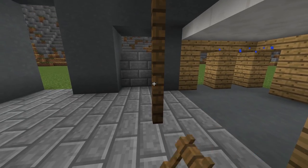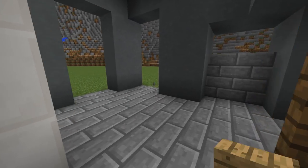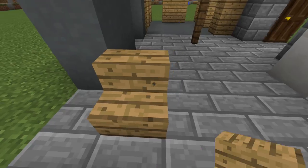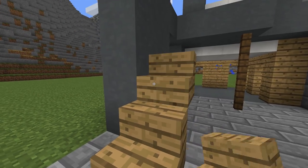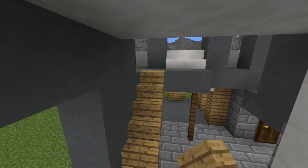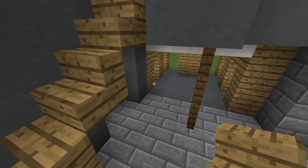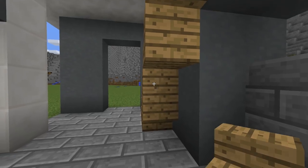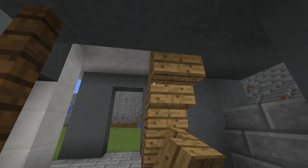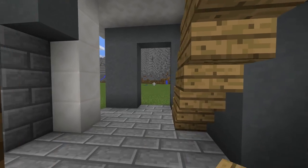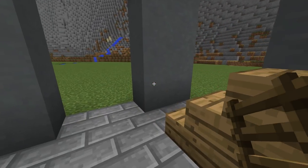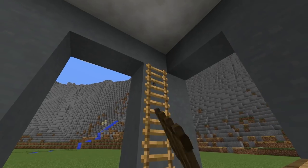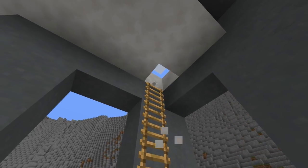Now place two stairs to enter the balcony. Place a ladder here with a trapdoor on the top for the other floor.